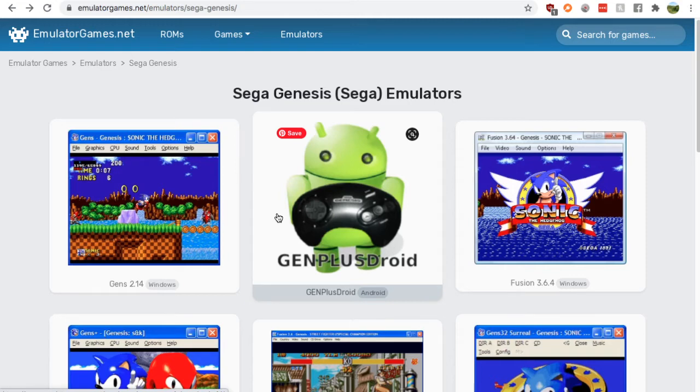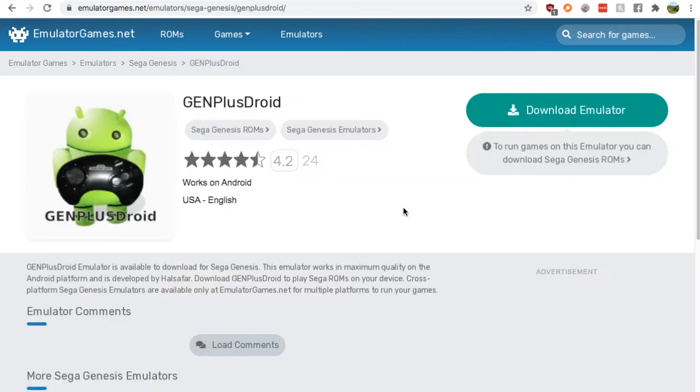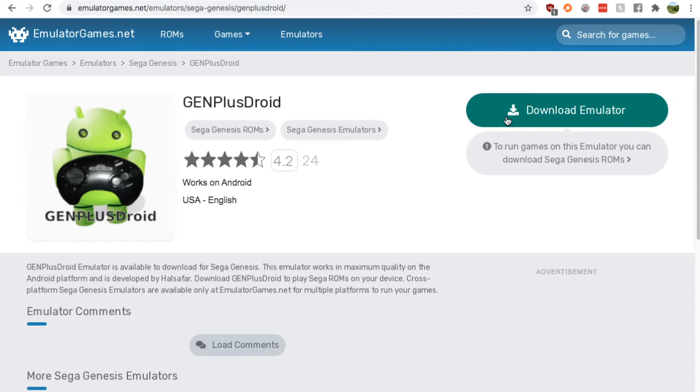Now there's only one for your Android so just click this, the Gen Plus Droid. You can see 24 people have rated this, reviewed it, and that's a 4.2 average out of 5. So click the download emulator and it's as simple as things can be, it's not that difficult whatsoever.